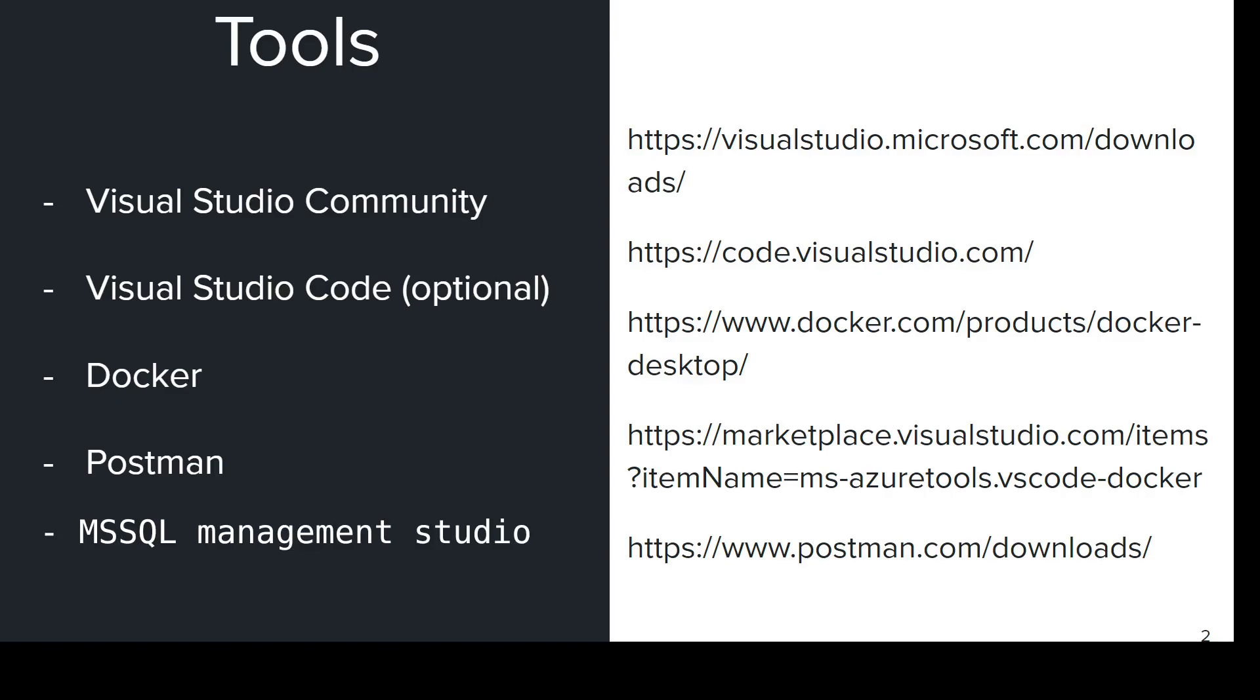The tools necessary are Visual Studio Community, Visual Studio Code, Docker, Postman, and Microsoft Management Studio.